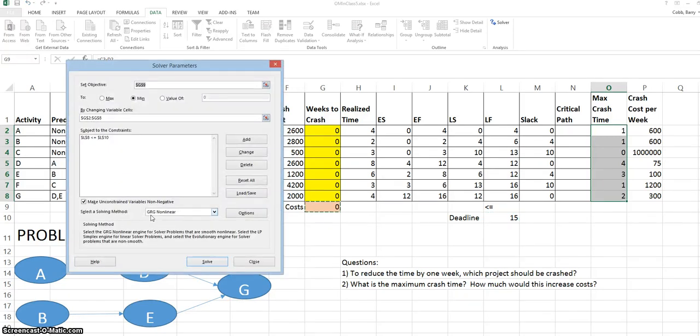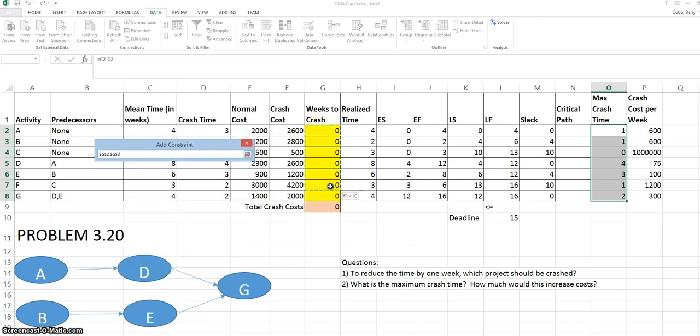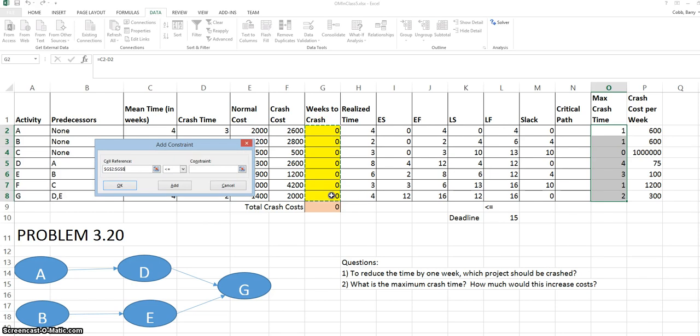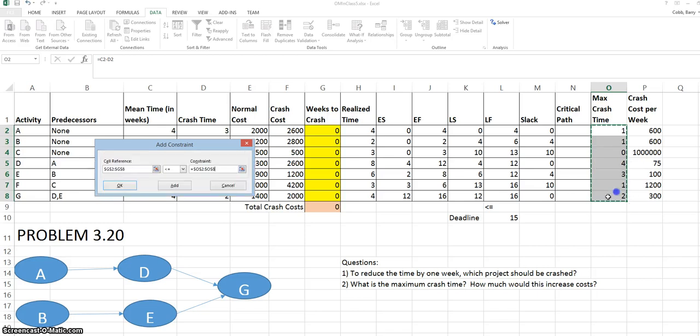To enter the maximum crash time constraints, we click Add. We put the weeks to crash in the left-hand side. And we can highlight the entire range. We use the less than or equal to symbol. We put the cursor in the right-hand box. And highlight the max crash time.